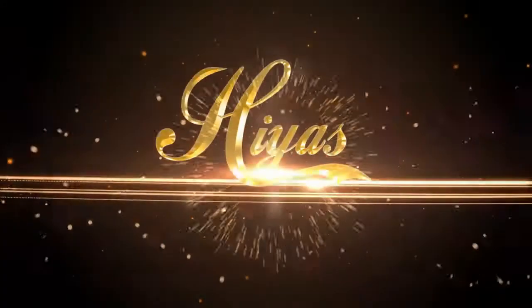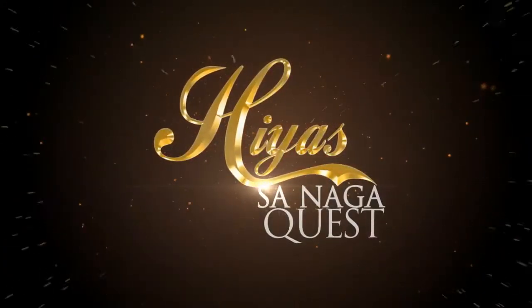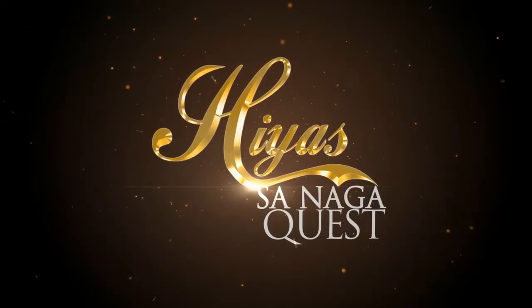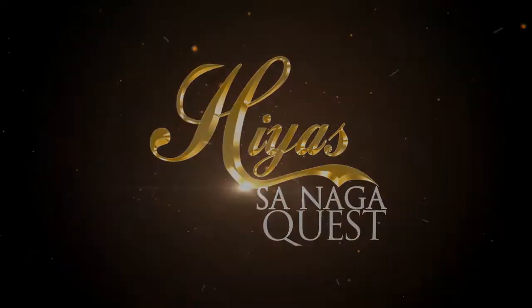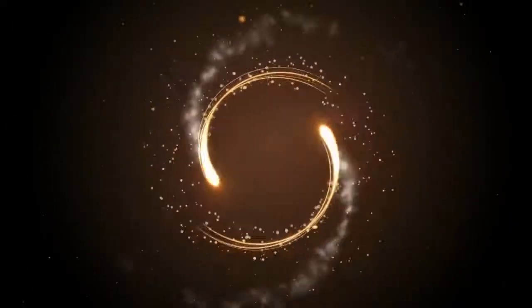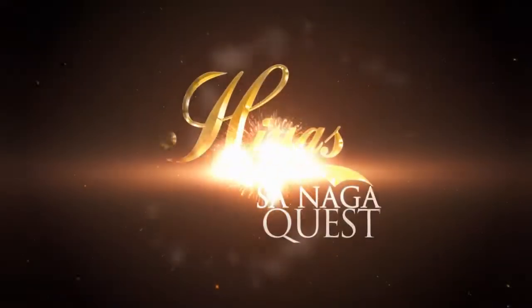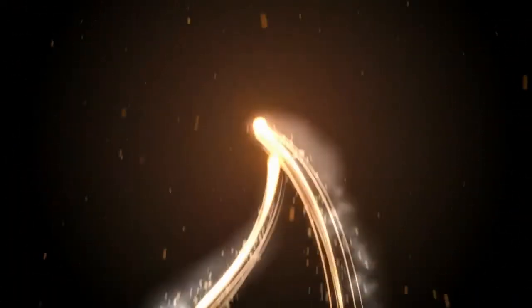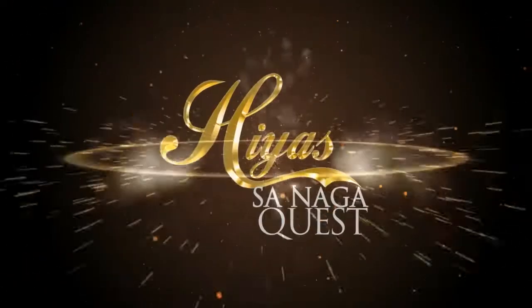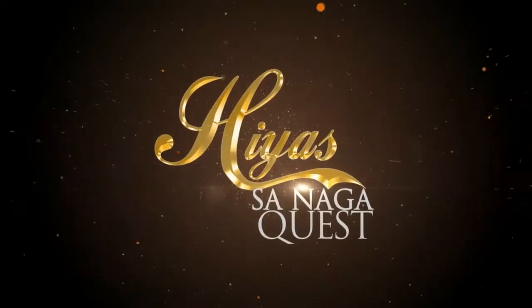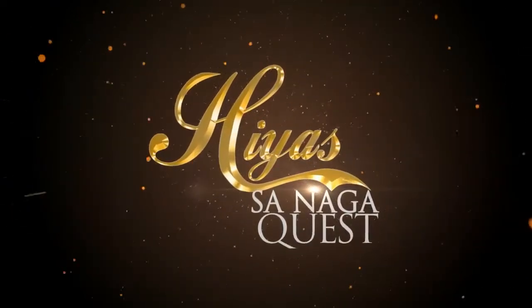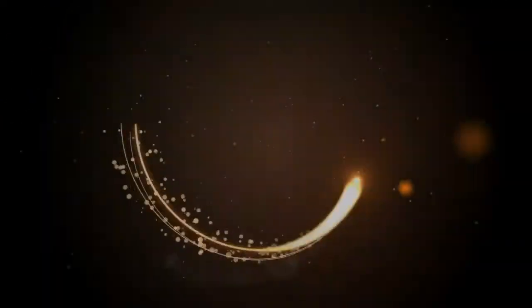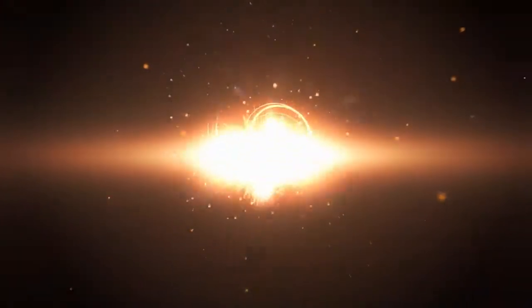Yes, Hiyas sa Naga, treasure for life. Yes, Hiyas sa Naga, diversity fight. Let it sparkle, let it shine, jump from the city of lights. Yes, Hiyas sa Naga.